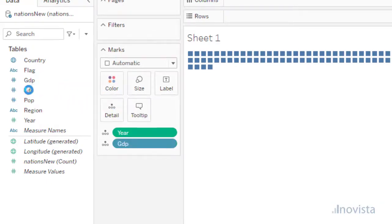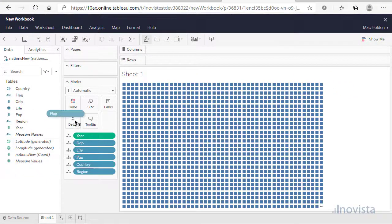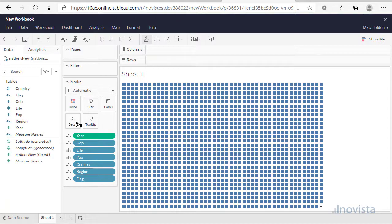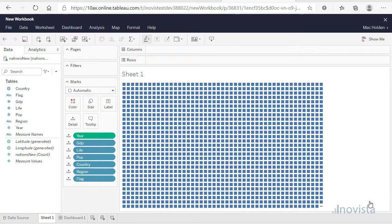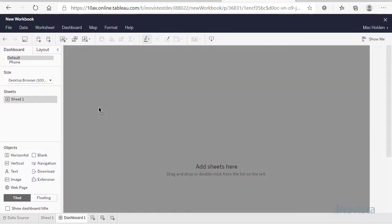This will create a strange-looking data sheet, but don't worry as it will not be visible in the dashboard we are going to create. Next, create a dashboard and drag the data sheet onto it.